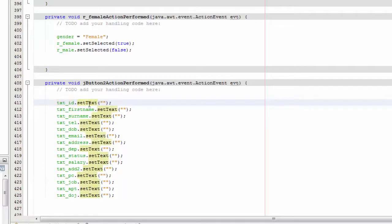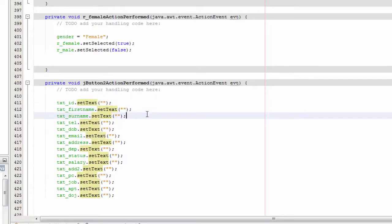It will set all the text fields to nothing, so basically it's going to reset everything, and you're going to save that.